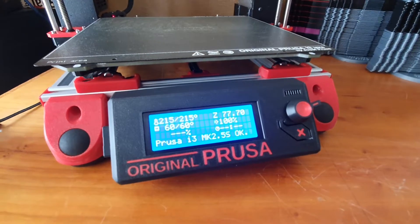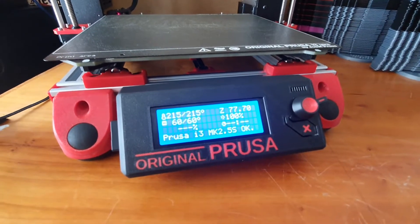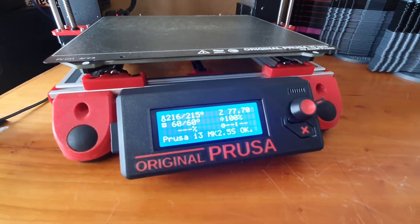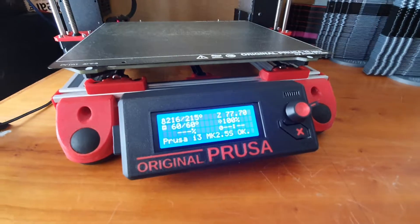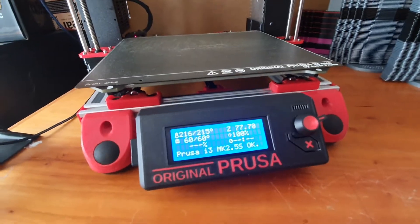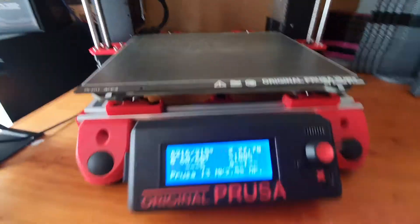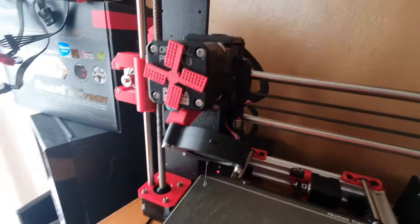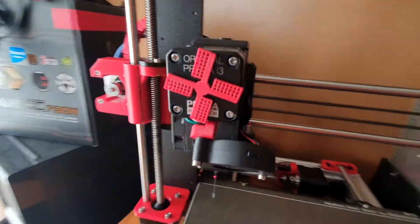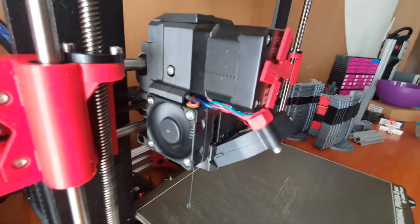Here I've got the Original Prusa i3 MK 2.5 S. I've recently upgraded this to the S version, which is the extruder that has been rebuilt.